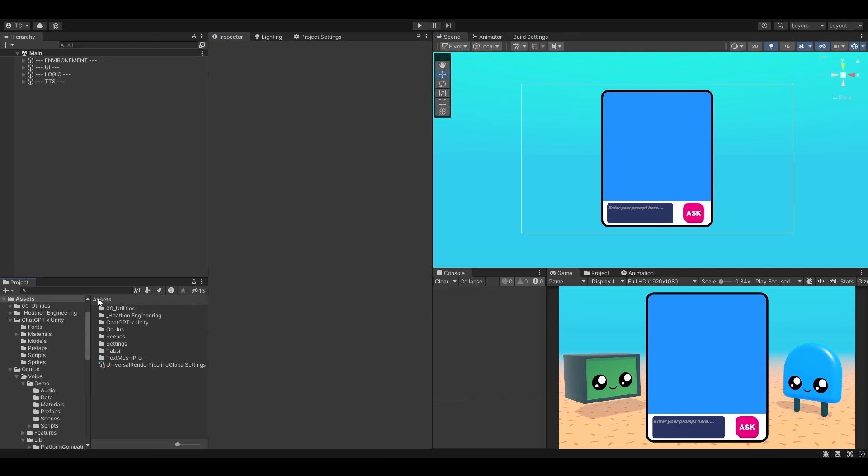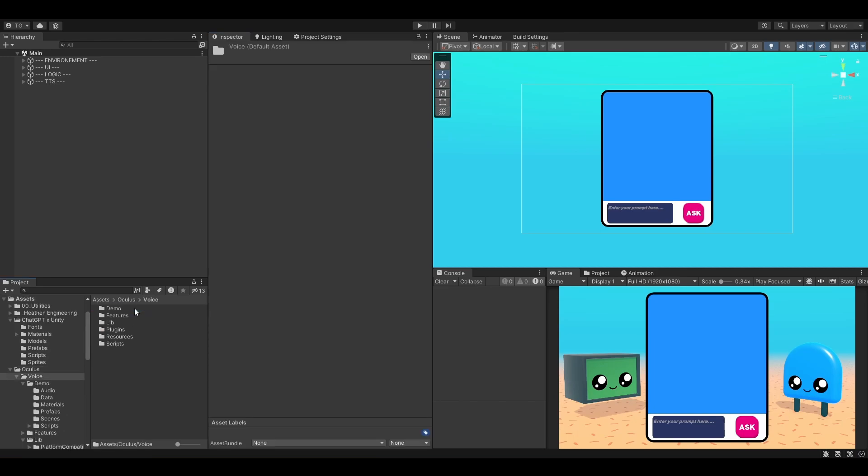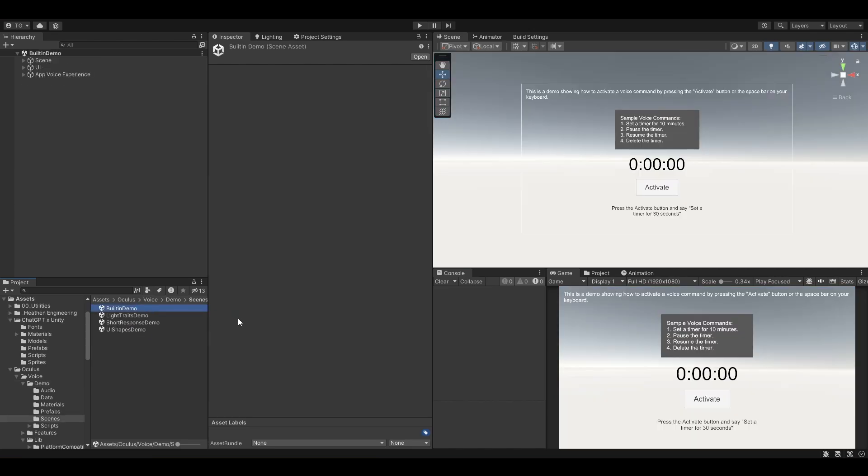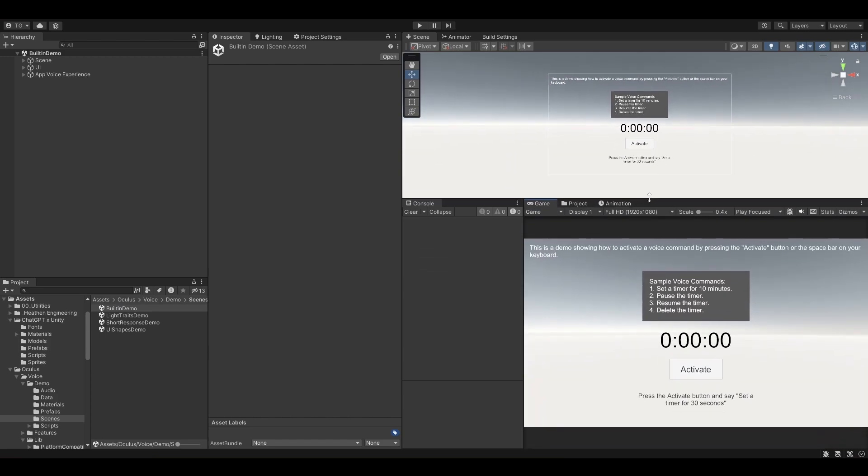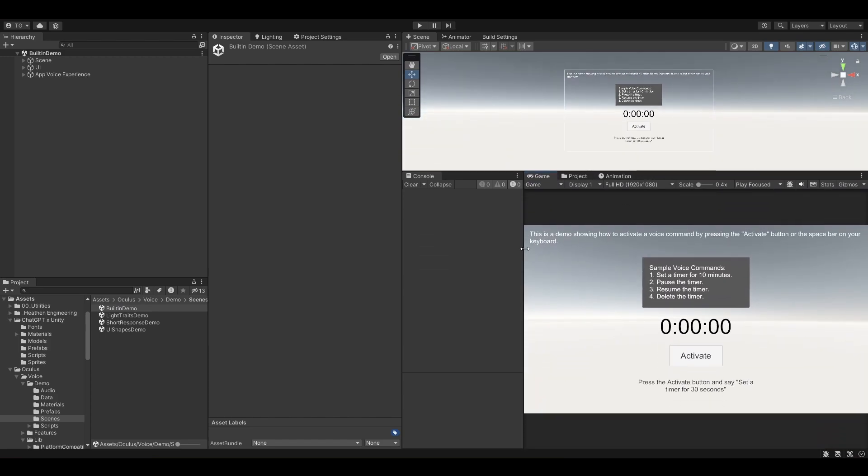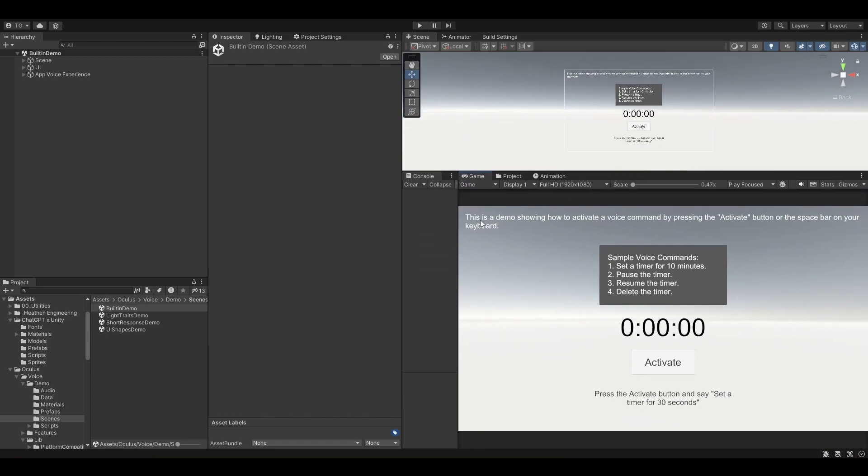The first thing we want to do is open the Oculus folder, voice demo scenes, built-in demo. This is the built-in demo that is given to us with the Oculus SDK.